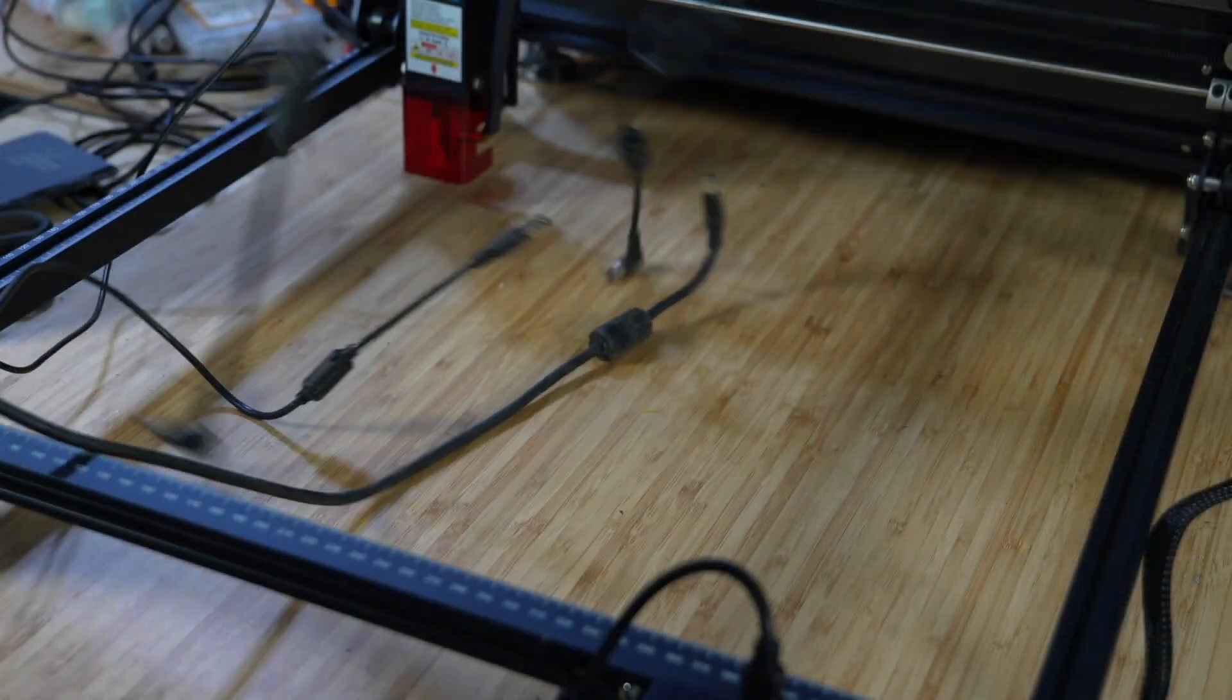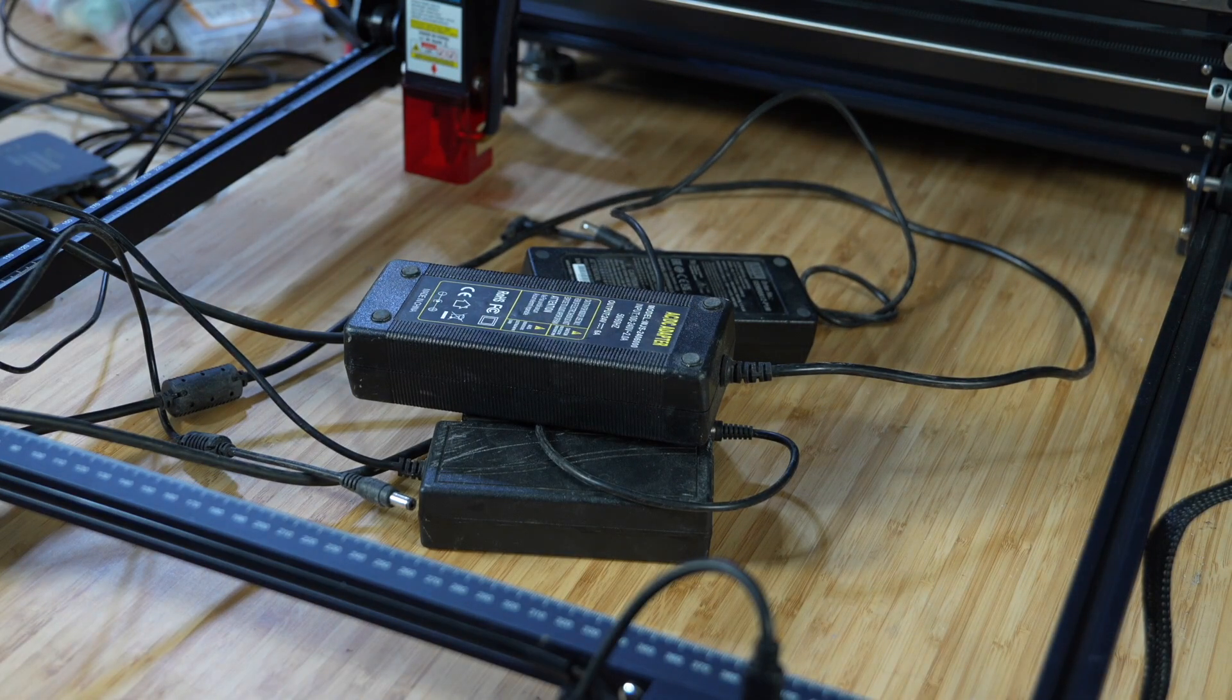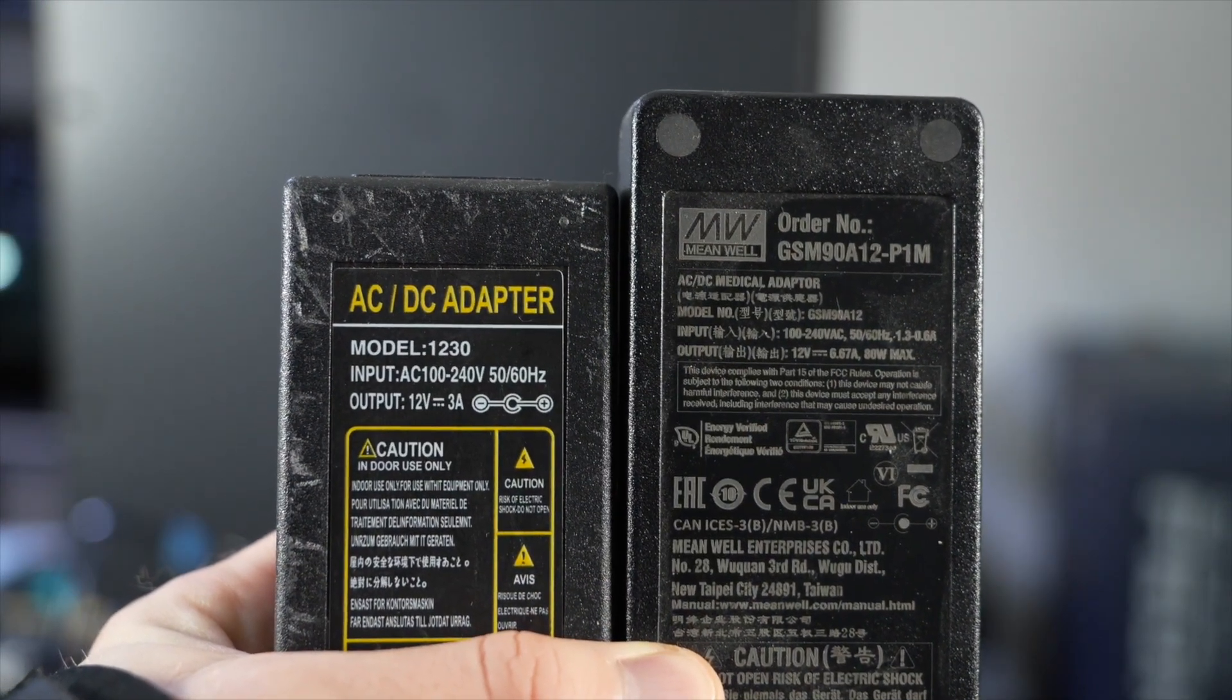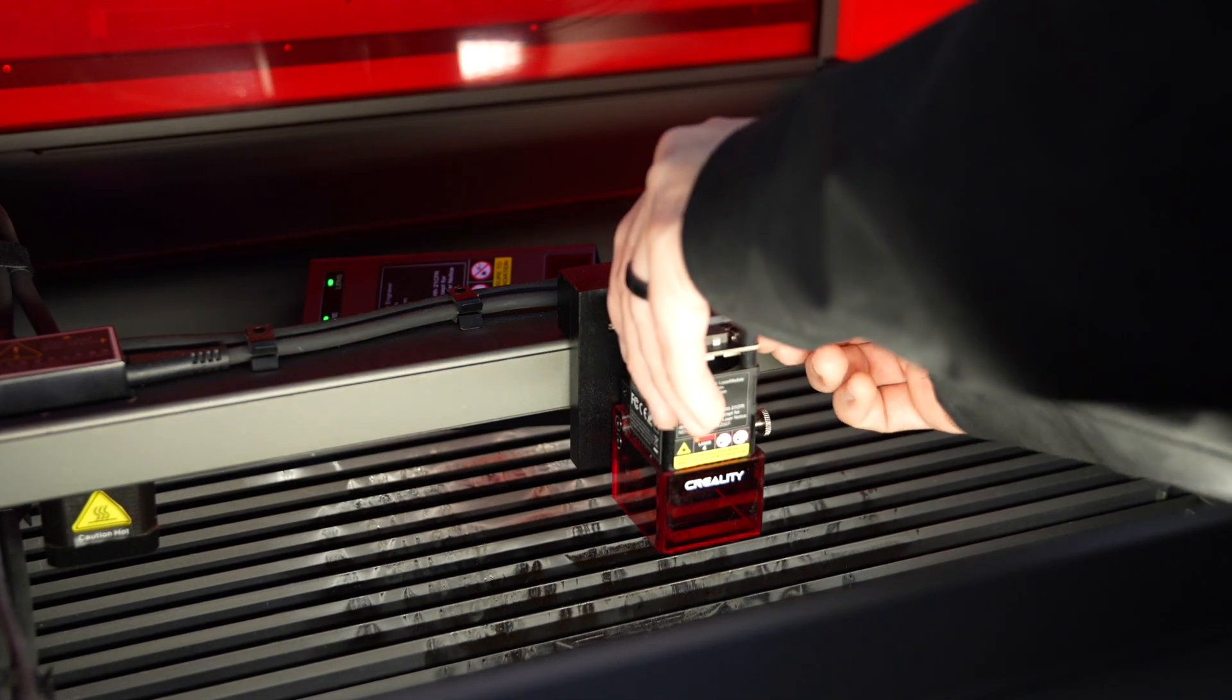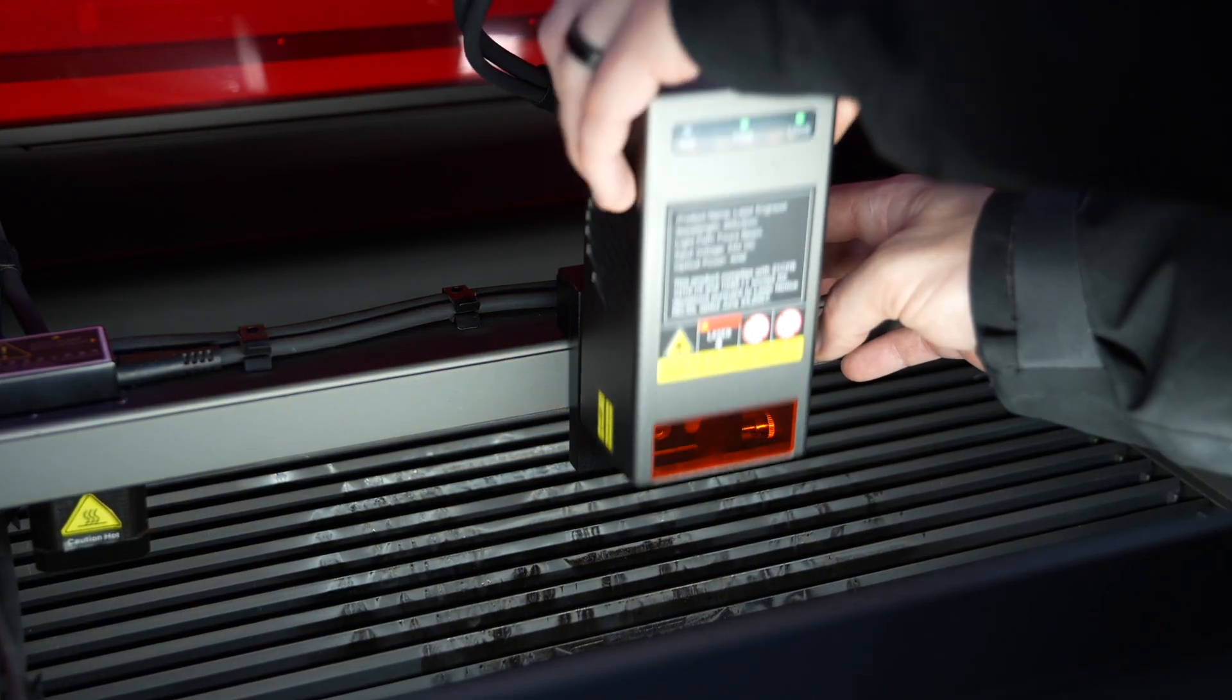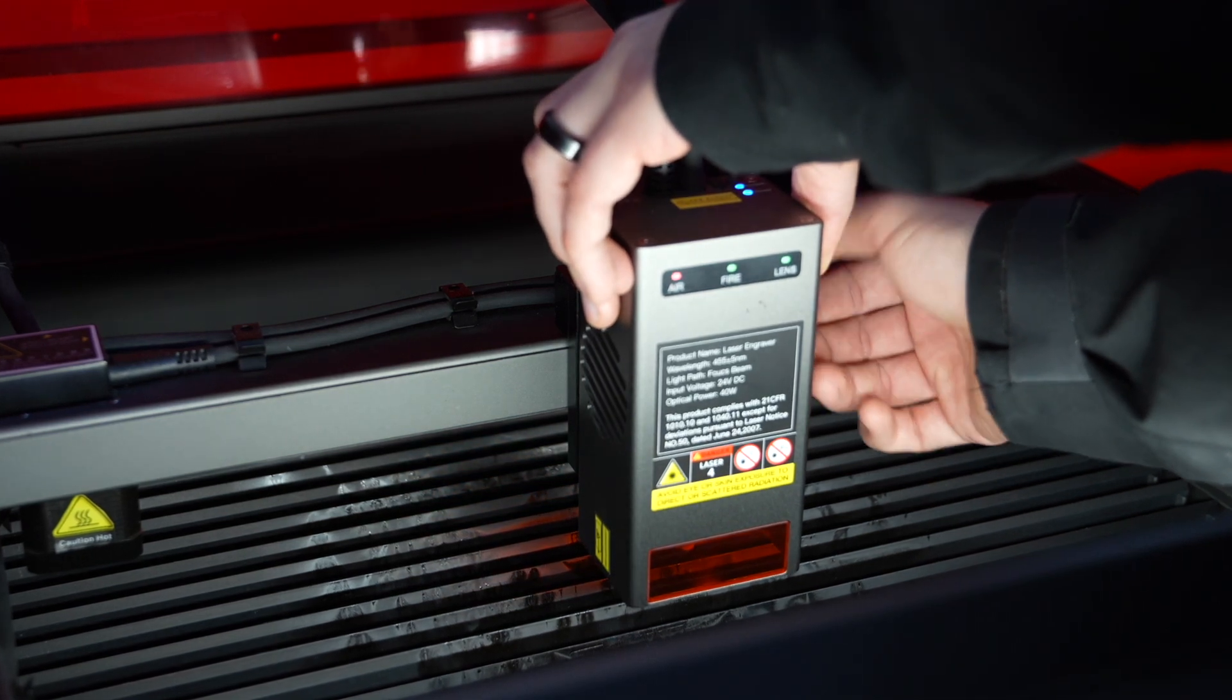The power supplies included with many lasers look fairly standard, but each machine has its own specific requirements, so it's important to use the correct one. If you upgrade to a higher-powered laser module, be sure to also purchase an appropriate power supply that can handle its greater requirements.